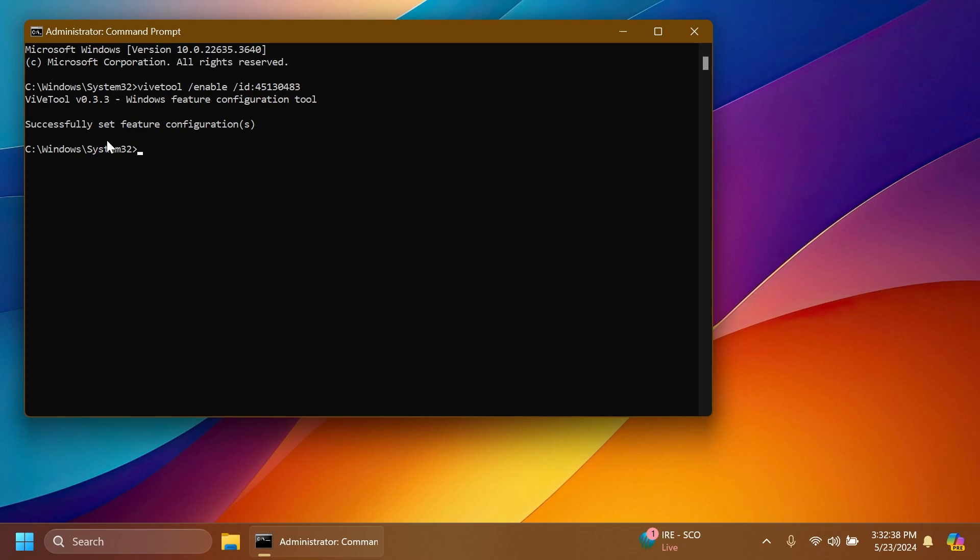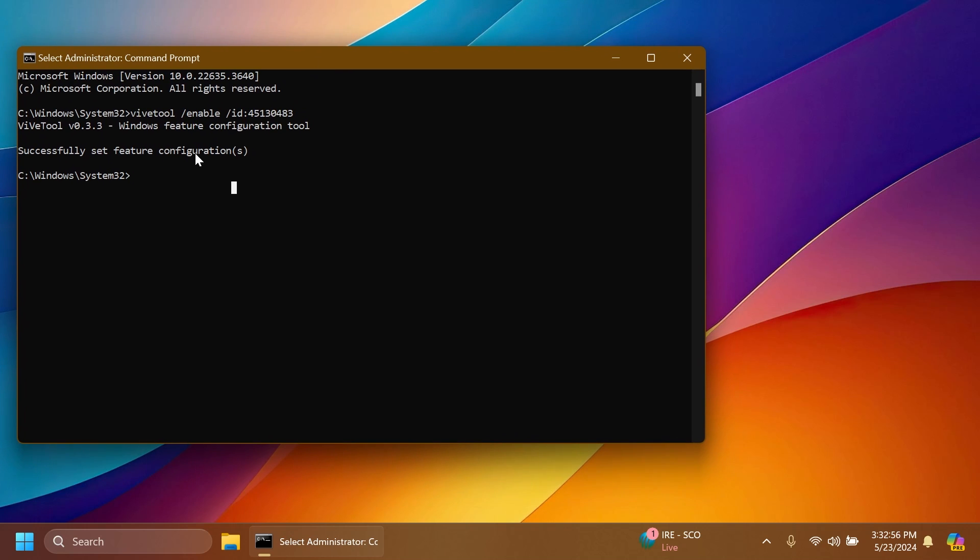Shout out to Phantomation3 for discovering the ID and this hidden feature. You can follow him on his Twitter from the pinned comment below. Also, this command will be in the article below in the video description so you can just copy and paste it from there.